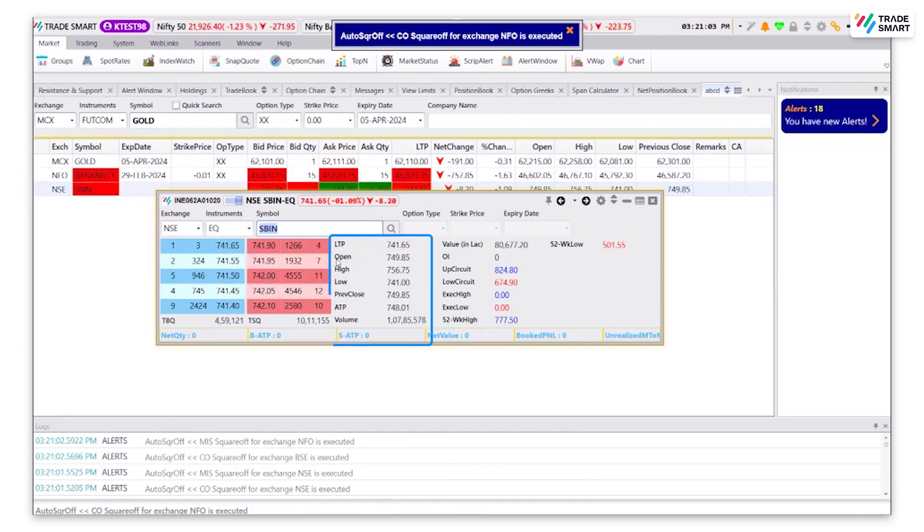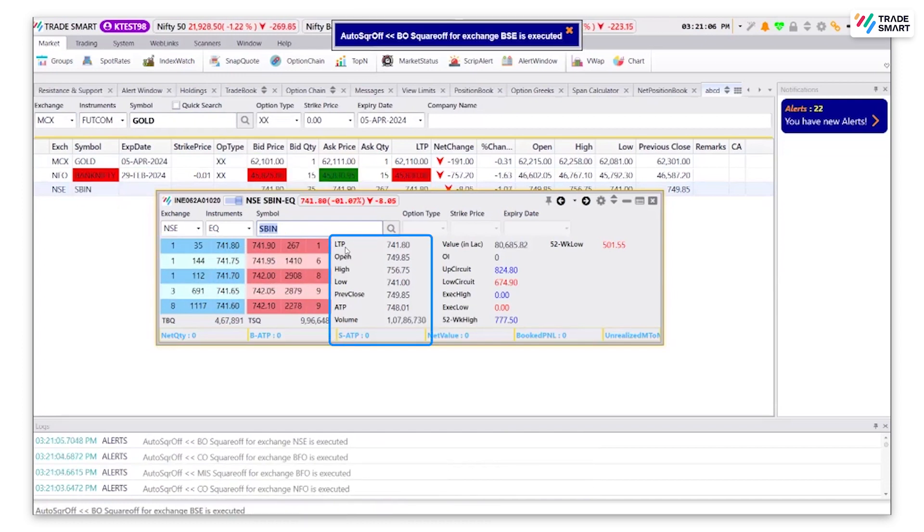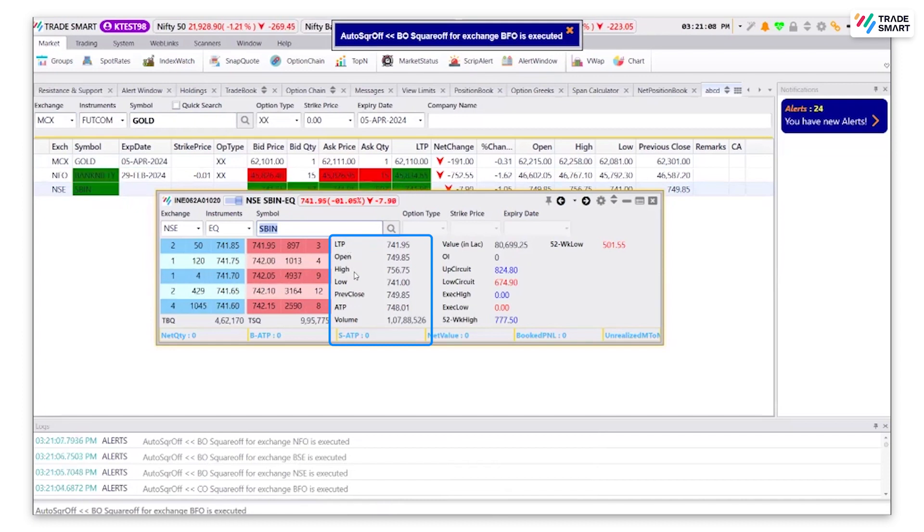The LTP which is the last traded price, open, high, low and other required details.